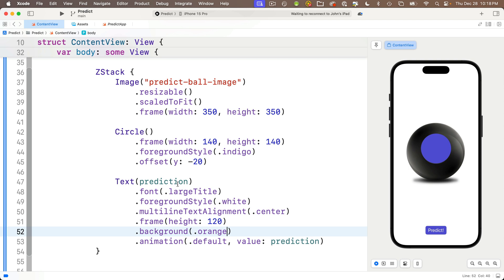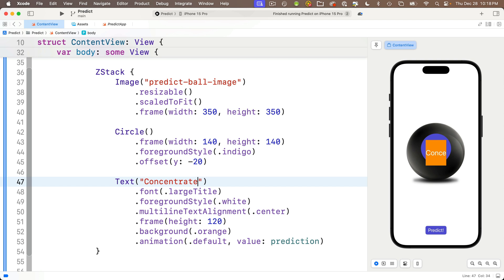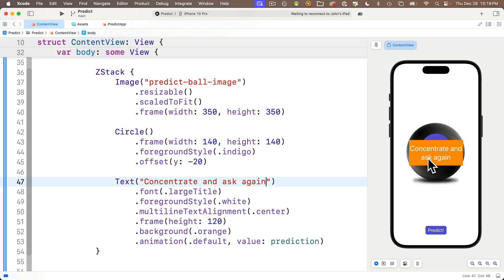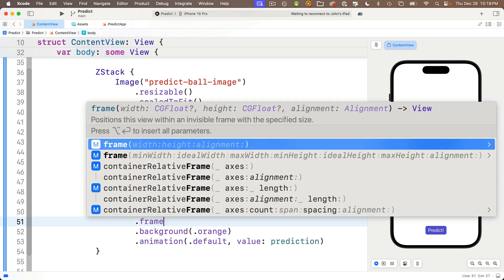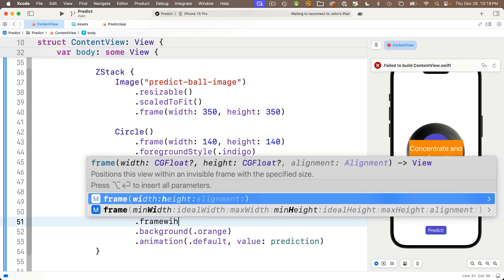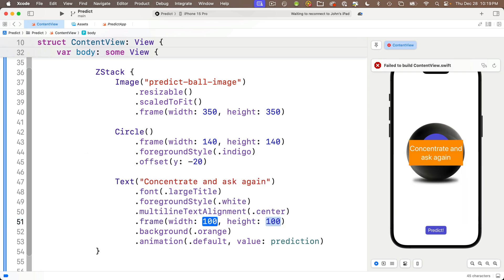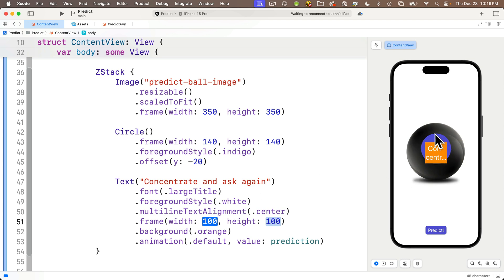You might think since there's a foreground style modifier, there should be a background style modifier to handle the background color, but there's not. For some reason, it's called background, not background style. But if we type in dot background, we see one here that accepts a style. Code completion says this sets the view background to a style. And from our earlier lessons, we know that a color is a style. So press return to accept this modifier. And for now, why don't we set the color to dot orange so that the background of the text shows up better on top of the indigo circle.